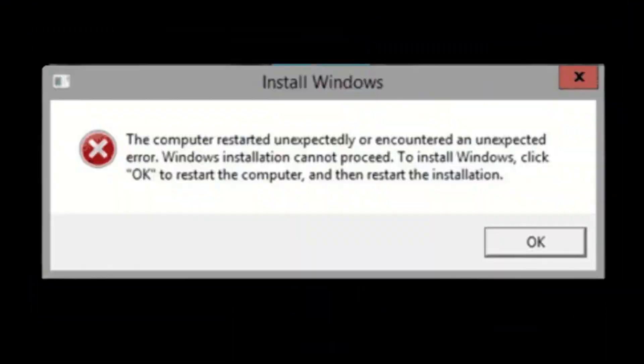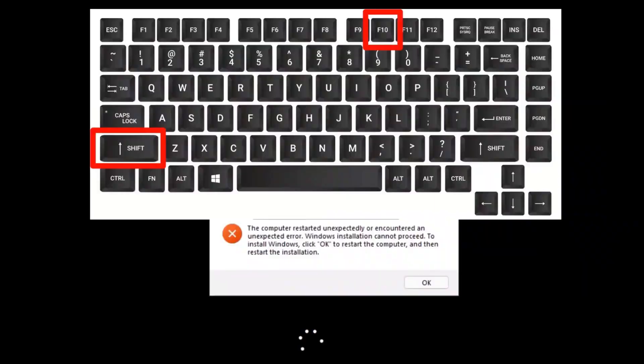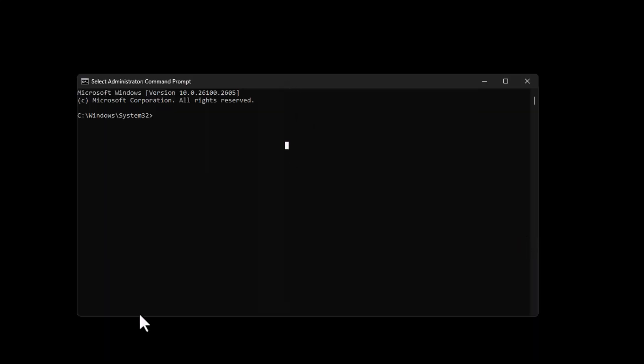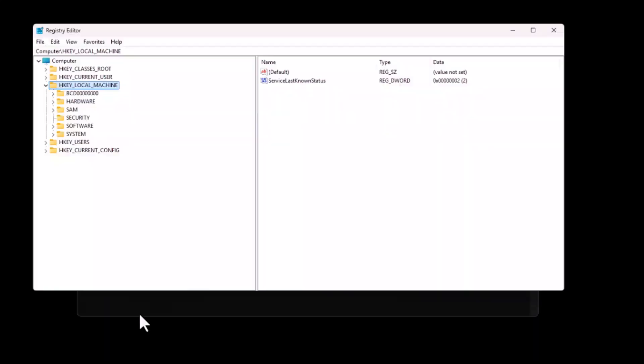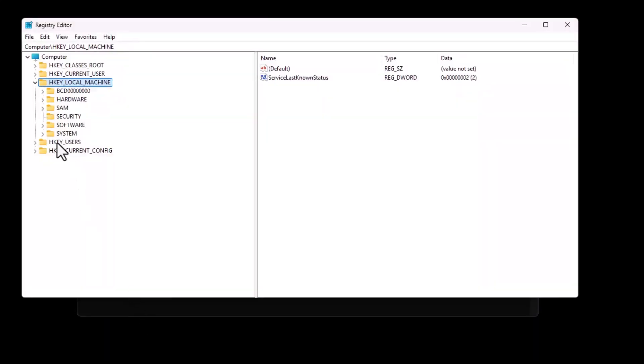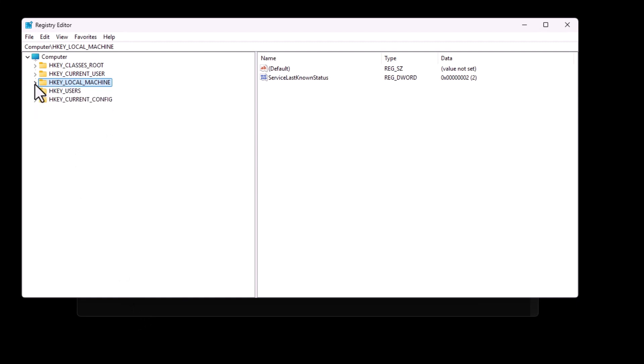If the first method doesn't work, you can try this alternative solution. Start by following the same initial steps. When you see the error message, press shift plus F10 on your keyboard to open the command prompt. Type regedit and press enter to open the registry editor. Navigate to the following path.